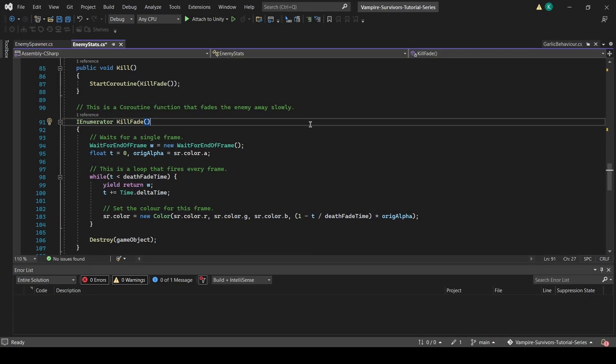Finally, we make sure that t is incremented by time.deltaTime at the start of each loop to ensure that the time passed is tracked. Also, once the while loop ends, we execute the destroy gameobject code to delete the gameobject.